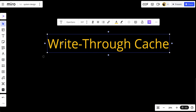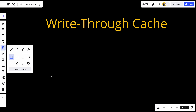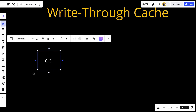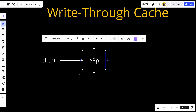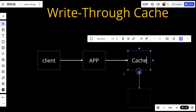Now let's talk about the write-through cache. The system looks very similar — the client sends a request to the app, and in write-through cache, the cache also sits between the database and the application.